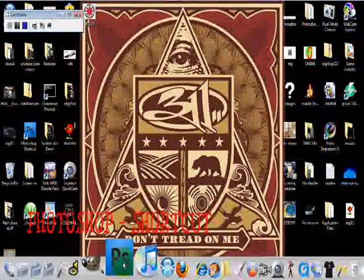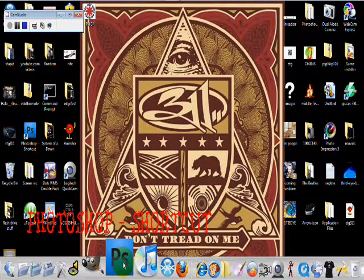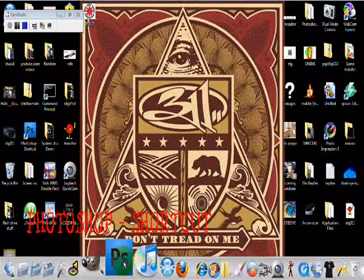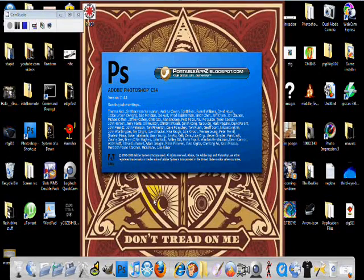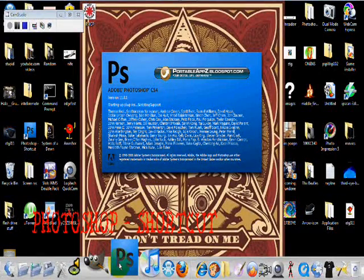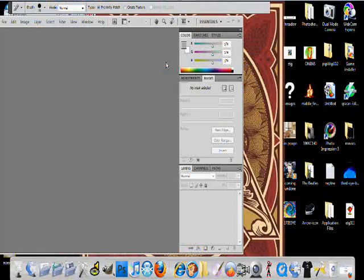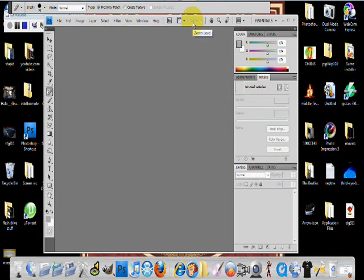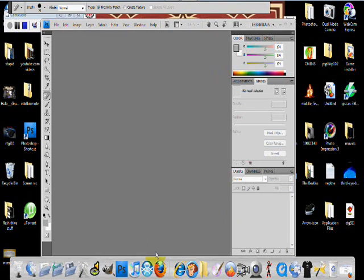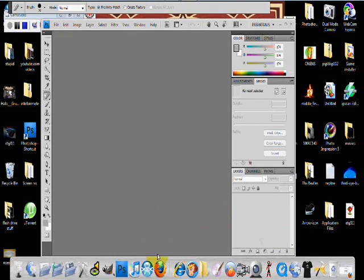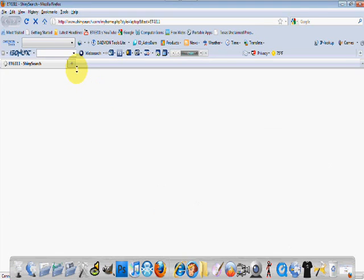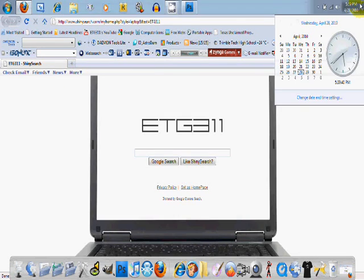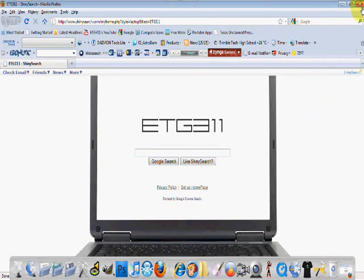Go ahead and open up Photoshop — I have the shortcut right here. Oh, I didn't know I had CS4. So just go ahead and open up Photoshop, and open up your internet browser. I use Firefox. I already have one minimized over here.